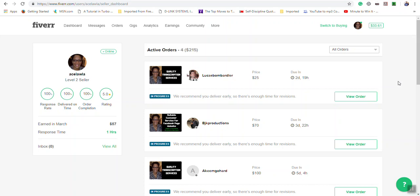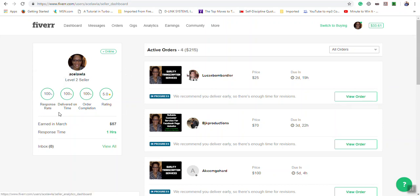Here in the Switch to Selling area, we have the dashboard. In the dashboard, you will see your statistics for your response time, your delivery time, your order completion rate, as well as your overall rating.